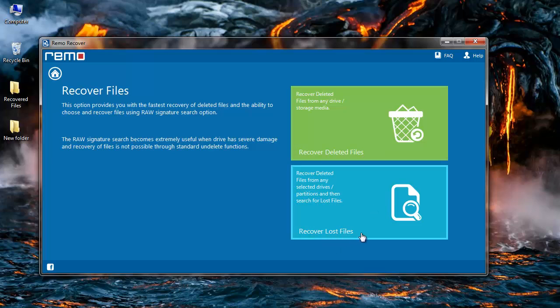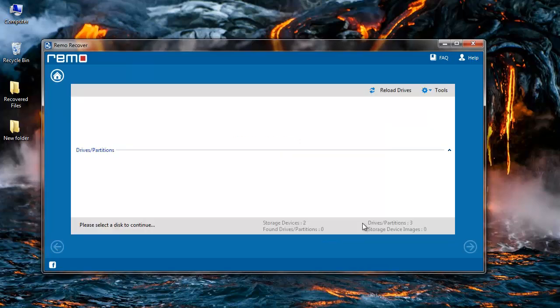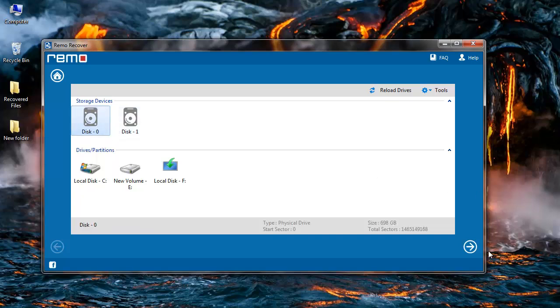I will select recover lost files. The software starts to scan my computer and display all the drives that are connected to it. I will select the drive from which I would like to recover data, select it, and then click on the next button.